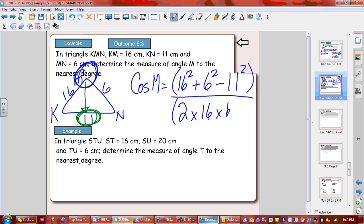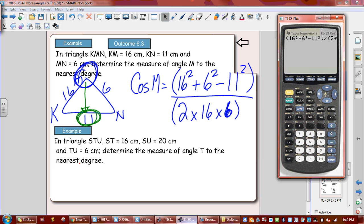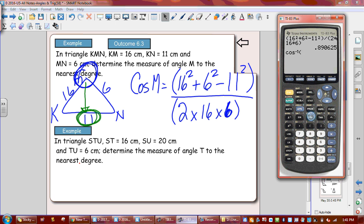You do need brackets — that's why they're there. So: bracket, 16 squared plus 6 squared minus 11 squared, close bracket, divide by open bracket 2 times 16 times 6, close bracket. That gives you a decimal number. Then go second cos, second answer. And we get exactly 27 degrees as angle M.